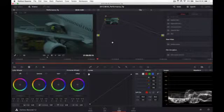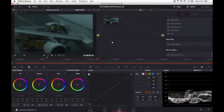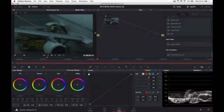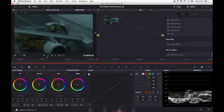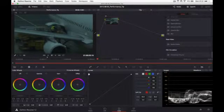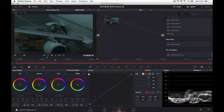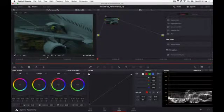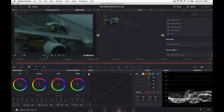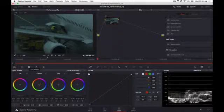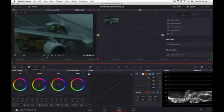So here we are in Resolve 12, we've got a clip here that I shot on the airport. Let's just do a quick grade for some initial look and then move on to some heavy OpenFX plugins and see how we can improve the performance and get real-time playback.